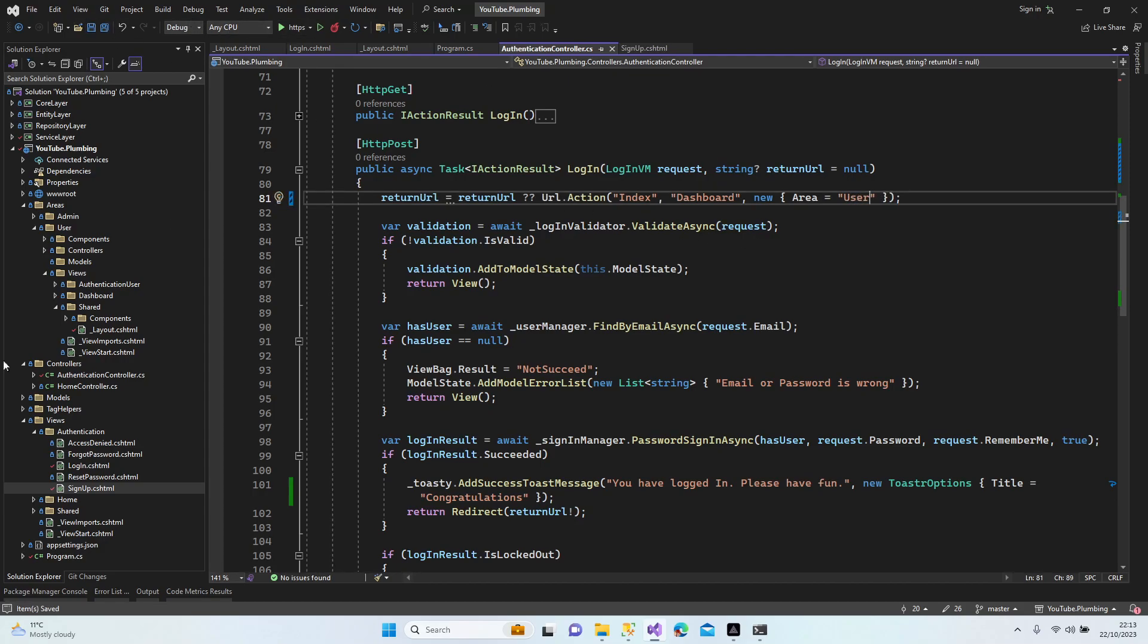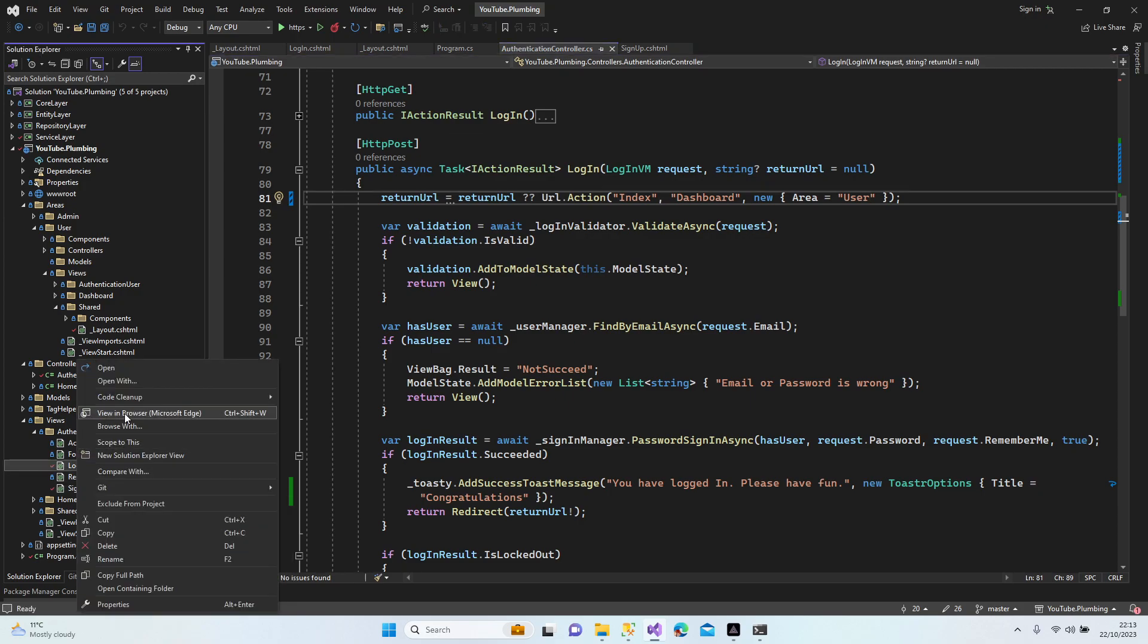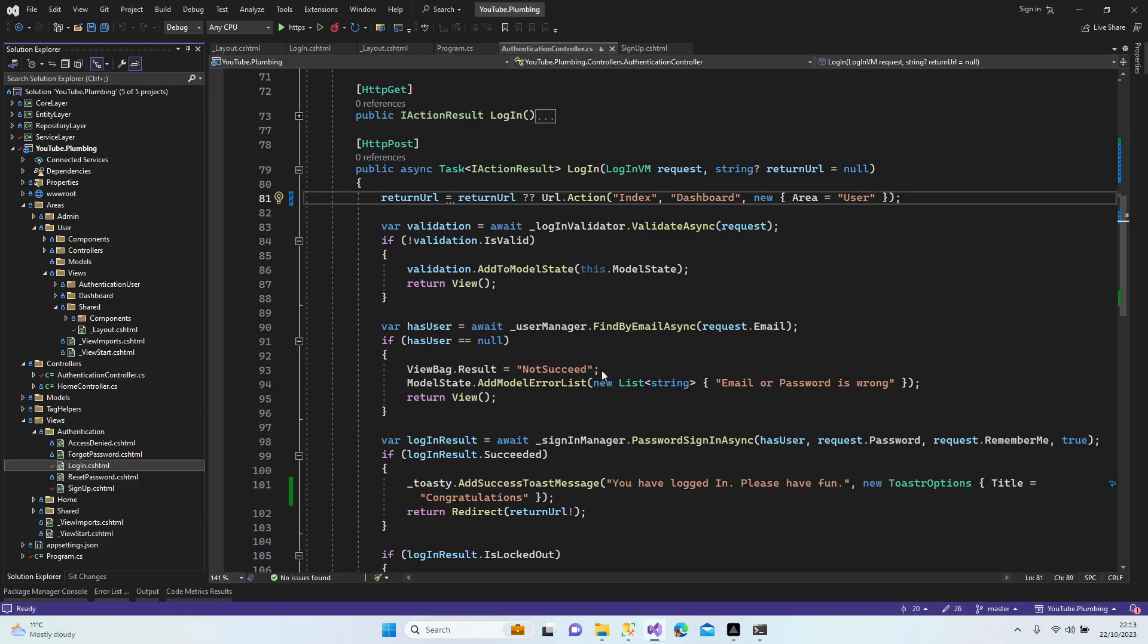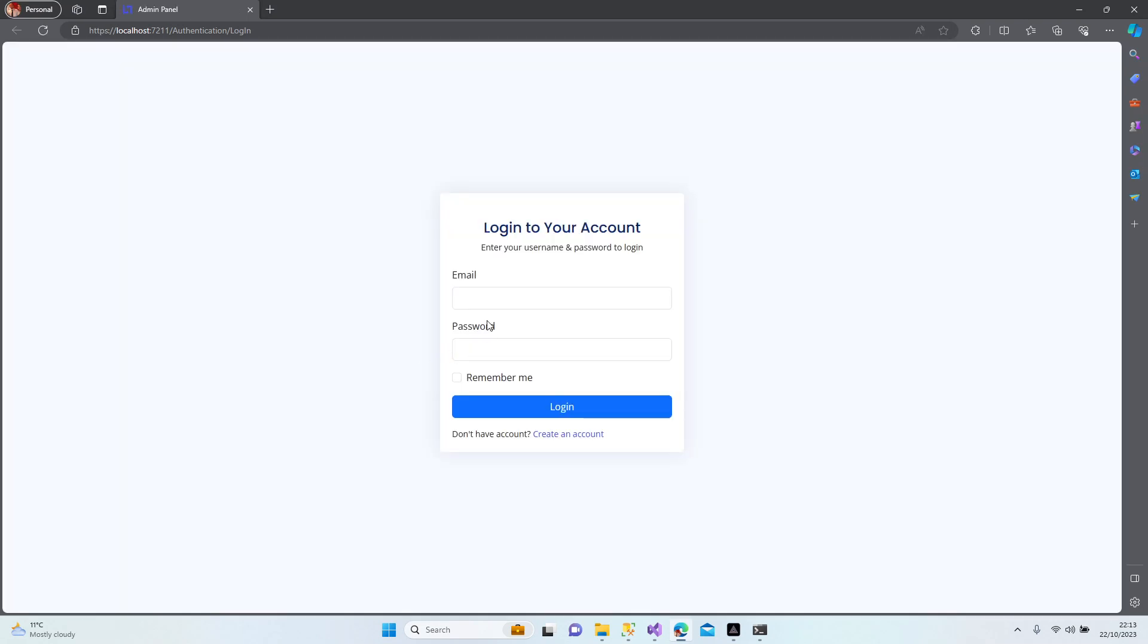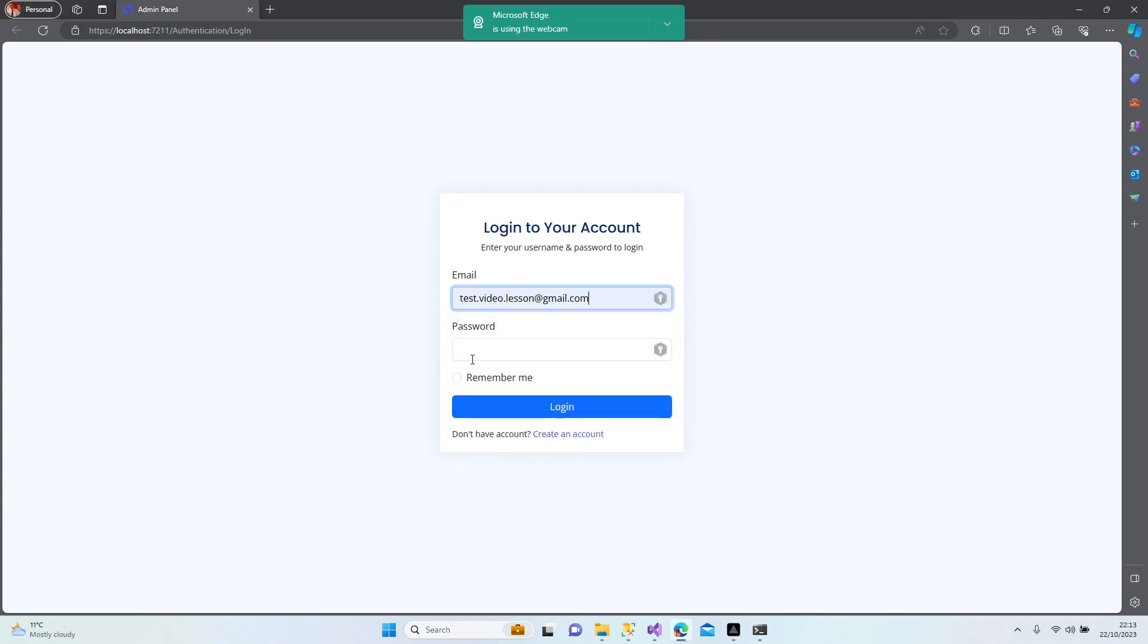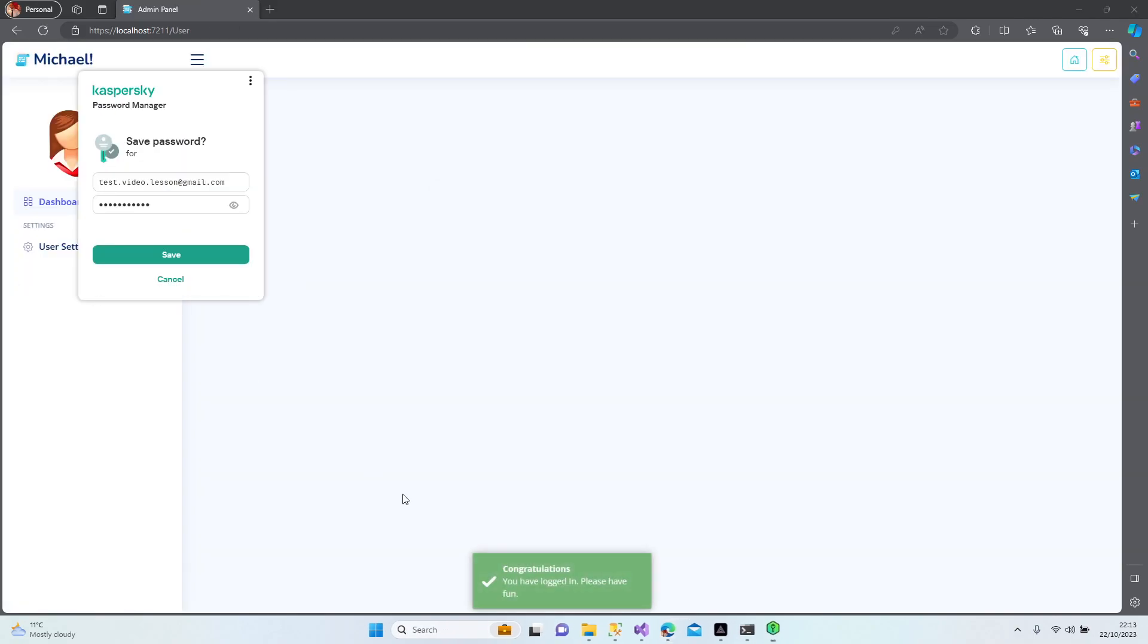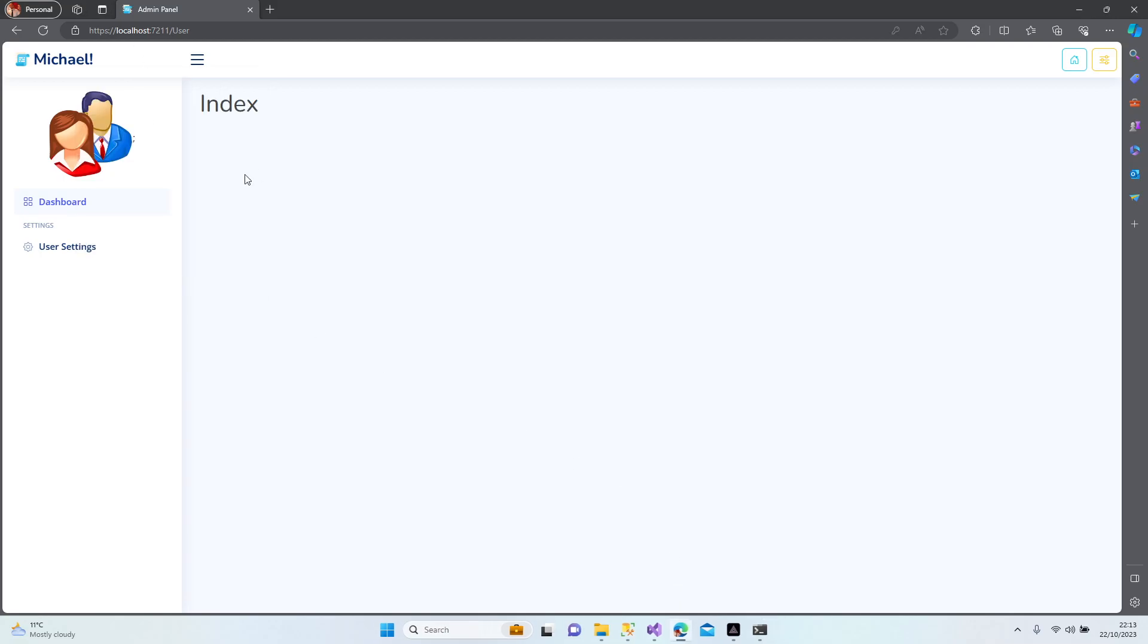All right, now it will work. Sign in, login, new browser. Yeah, yeah, now probably it's going to work. Password123*. Yeah, here we go. 'You have logged in, please have fun.' Login. It's very nice.